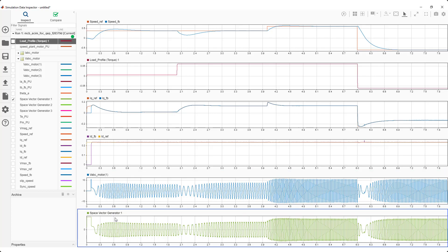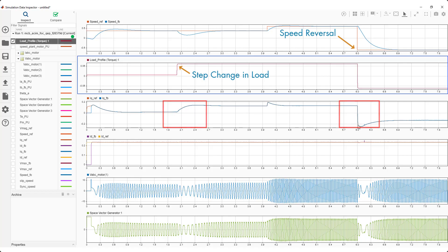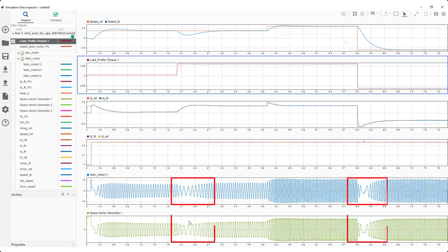You can analyze the response of the motor control algorithm to different scenarios such as the impact of variation in the motor load torque or speed reversal on the IQ current as shown here and the corresponding change in the phase A voltage and space vector modulation signals.